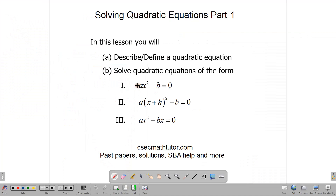Hello, welcome back to class. Today we are going to be talking about how to solve quadratic equations, and this is part one of a two-part lesson.